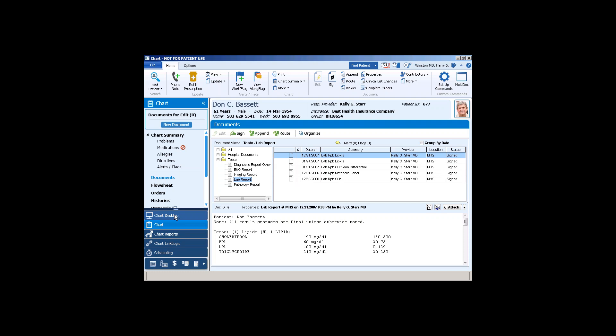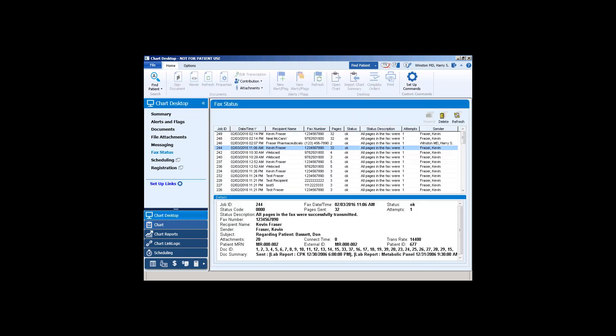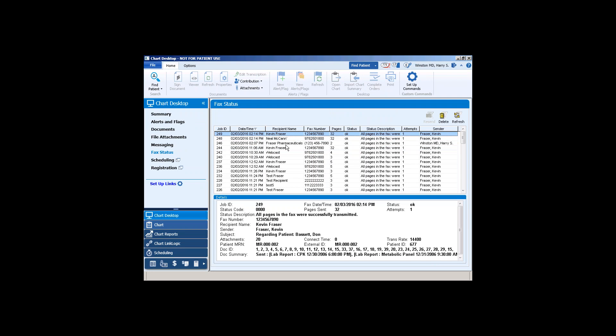So how do you know how things went? You would go to Chart Desktop. And in here, there is a fax status tab over here on the left-hand side. And here is where it tells us, okay, there were 32 pages. And the first one went out at 2:14 to Neil. And the second one went out at 2:14 as well to myself. And down here is a little bit more detail about what went out. And it also gives you a summary of the different lab reports that went out. And it gives you a little bit more information regarding the faxes that went out. So there is information fed back to the charts as well.